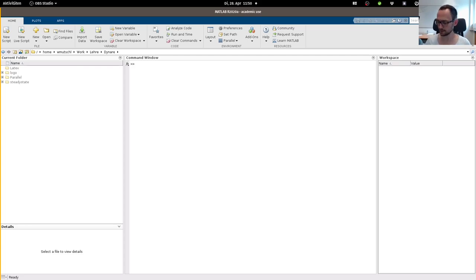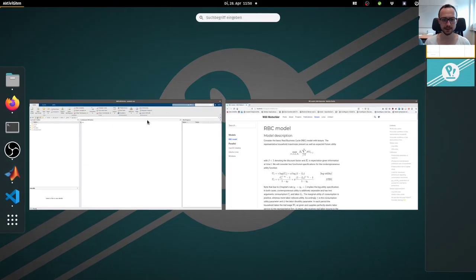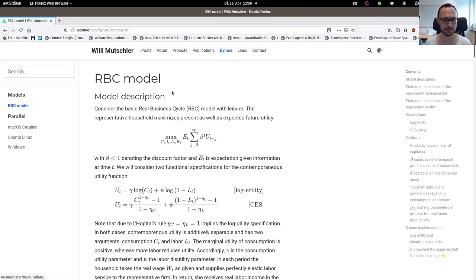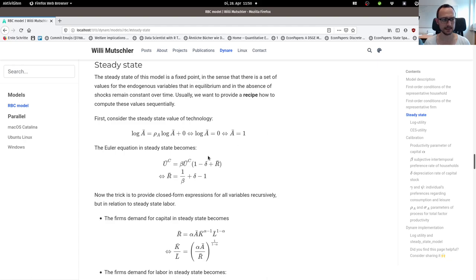Welcome everybody. I will now do a quick tutorial on how to specify the steady state of a DSGE model. For this I will take the standard real business cycle model. I have in the show notes a link to the model description, the first order conditions, and also how to compute the steady state — that is, find a recipe for how to sequentially compute the steady state.